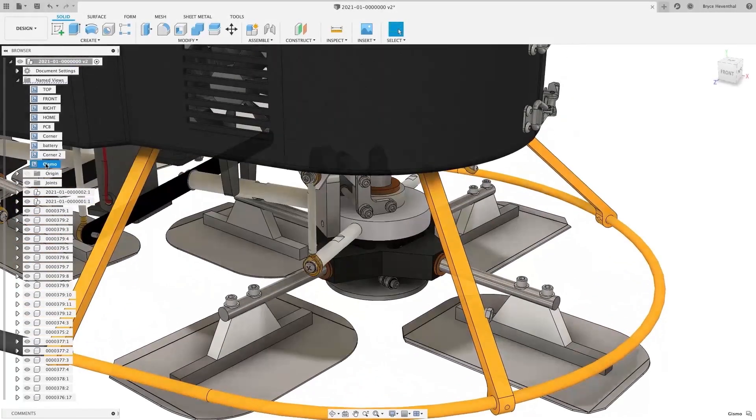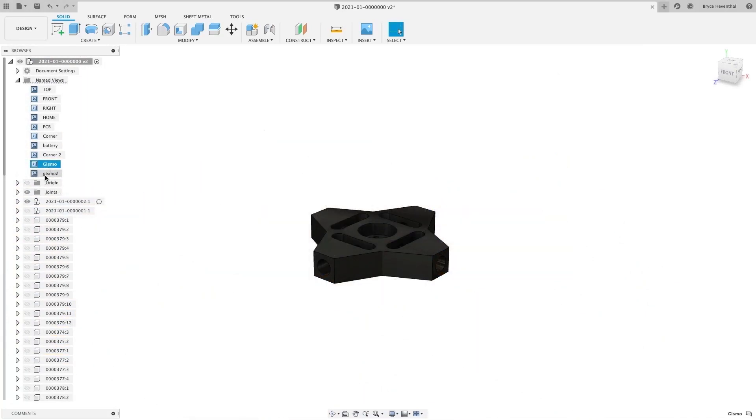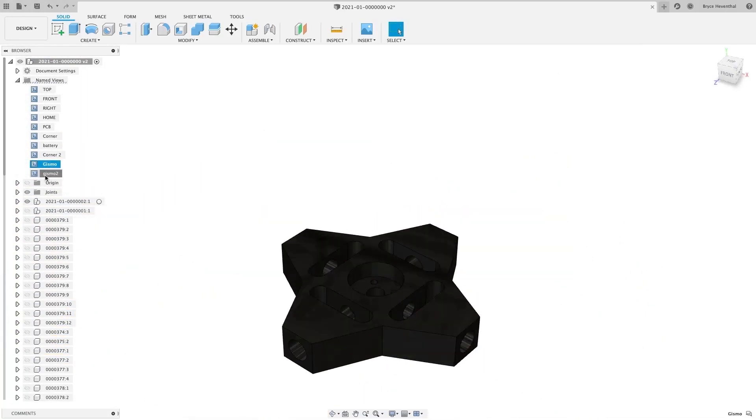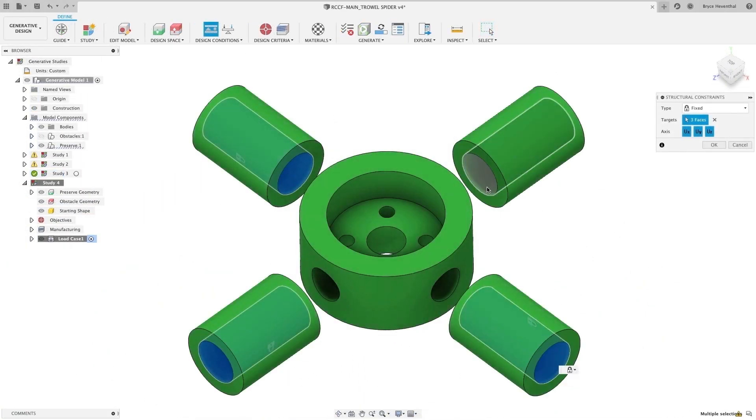Deciding which Fusion 360 offering best suits you is the first step in creating whatever it is that you want to create.